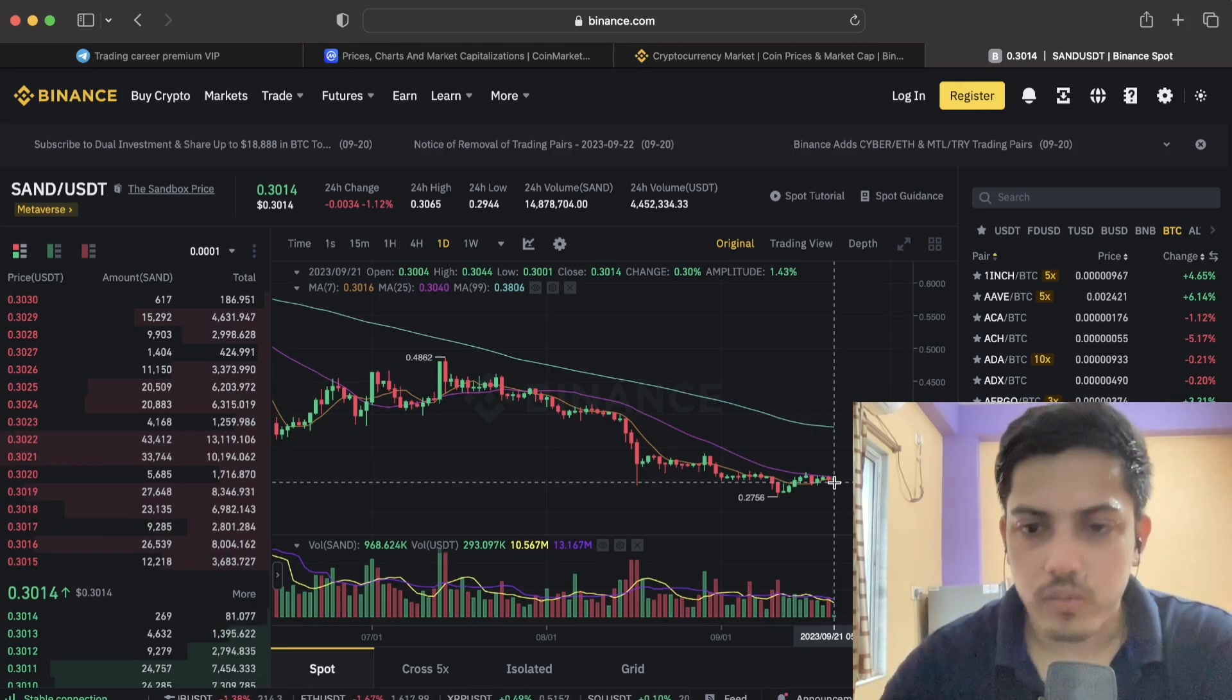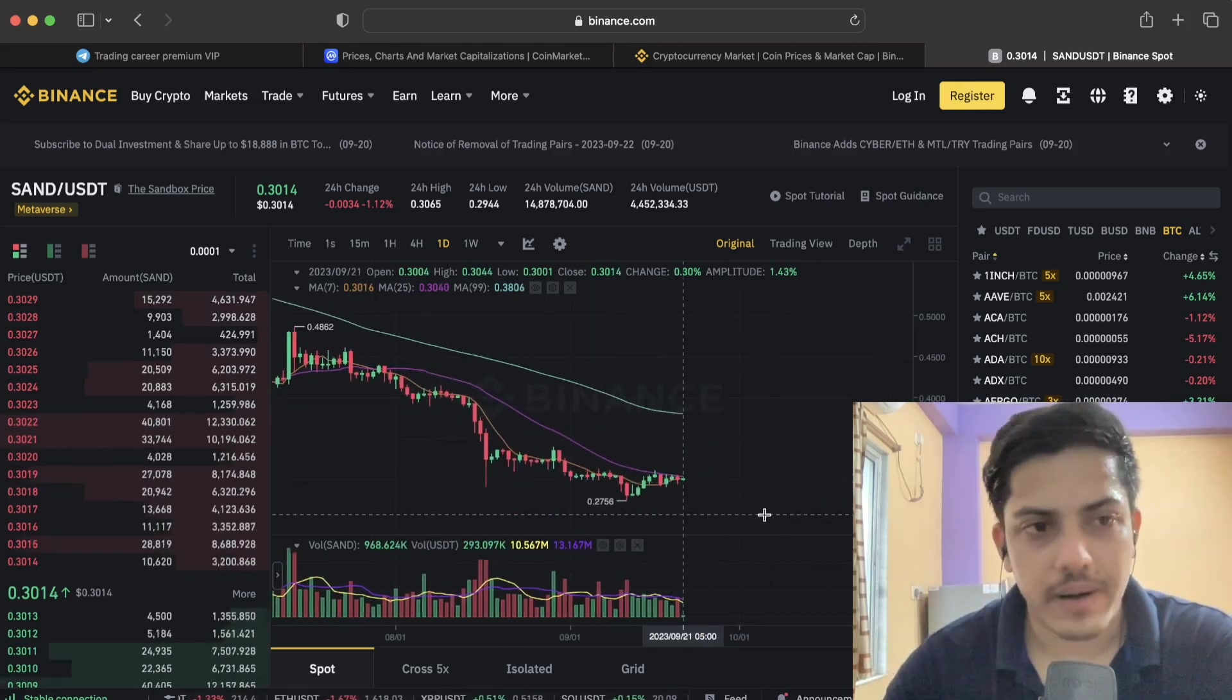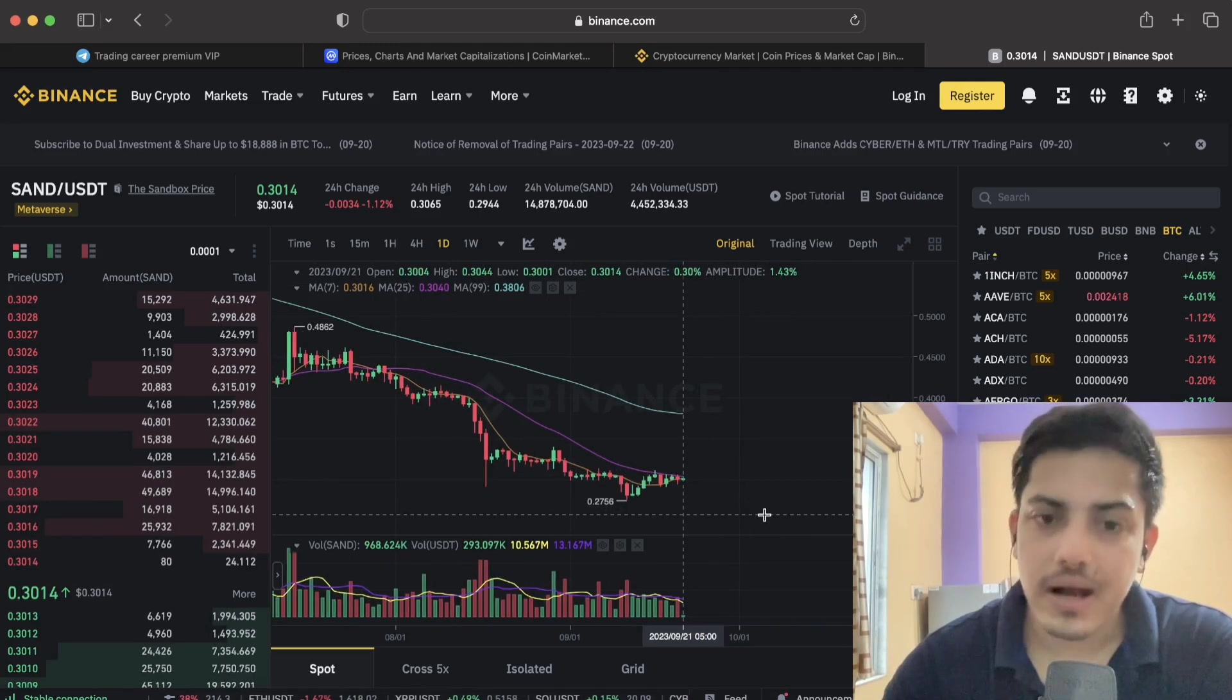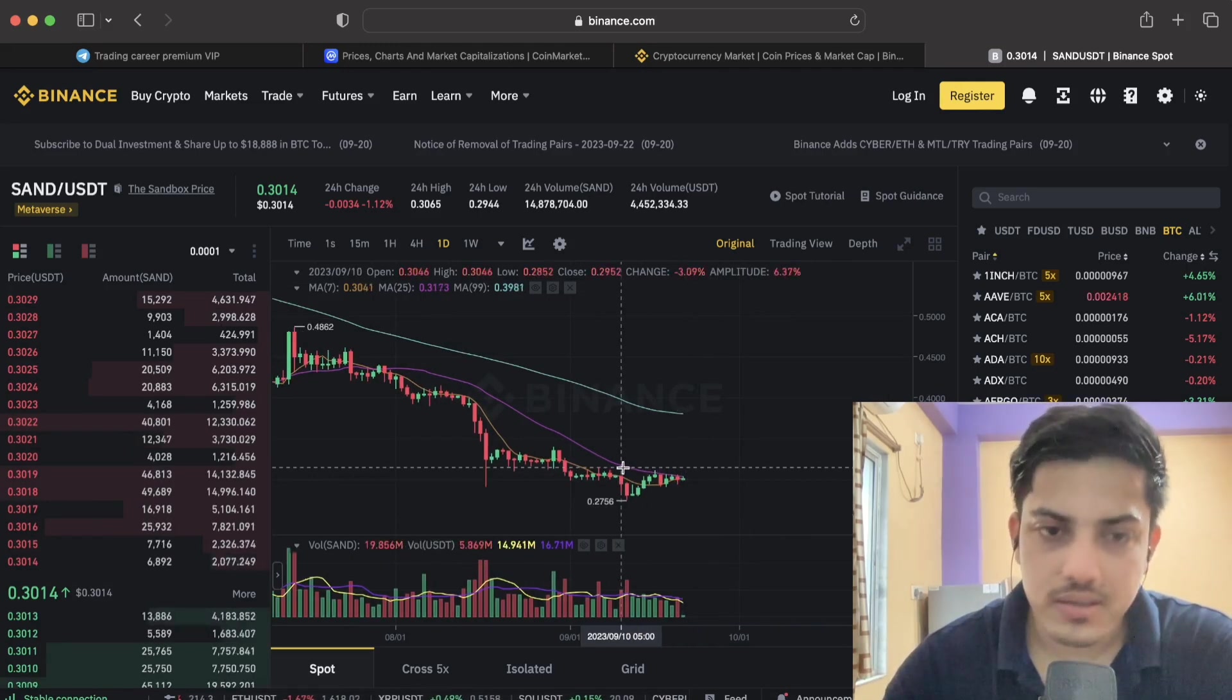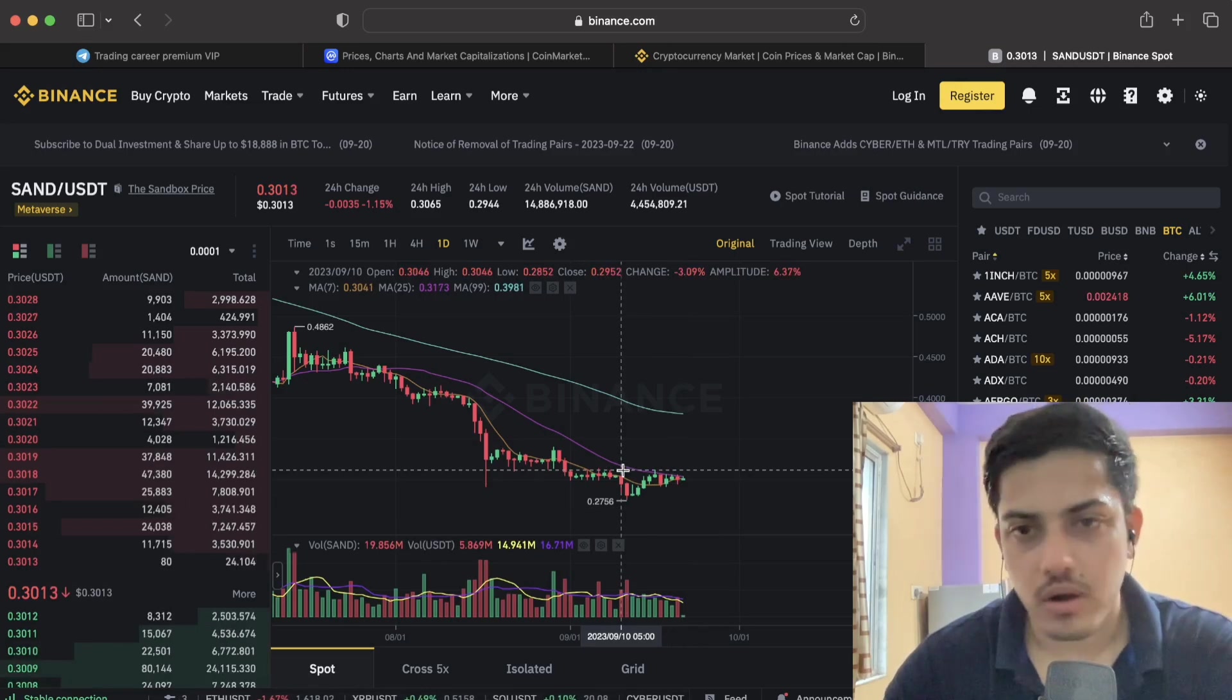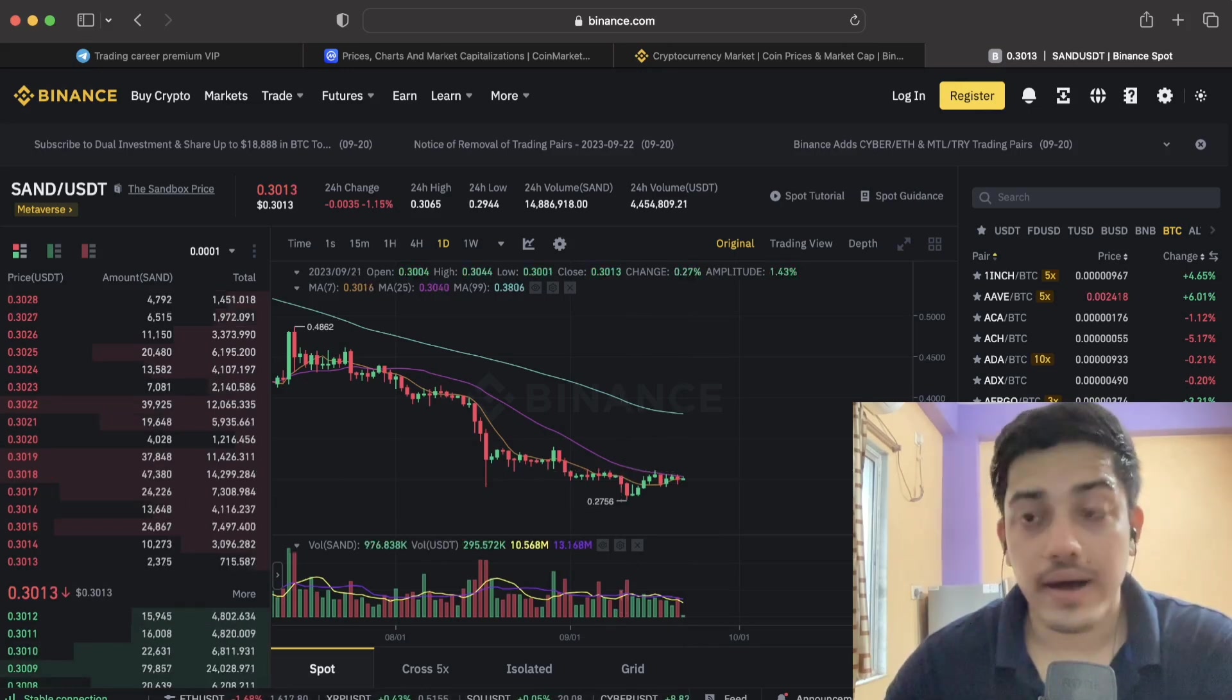I'll be buying more possibly if it ever comes down to 20 cents. I'll be buying SAND at 20 cents. I already bought at 33 cents. I am holding this token for long term for this bull market.